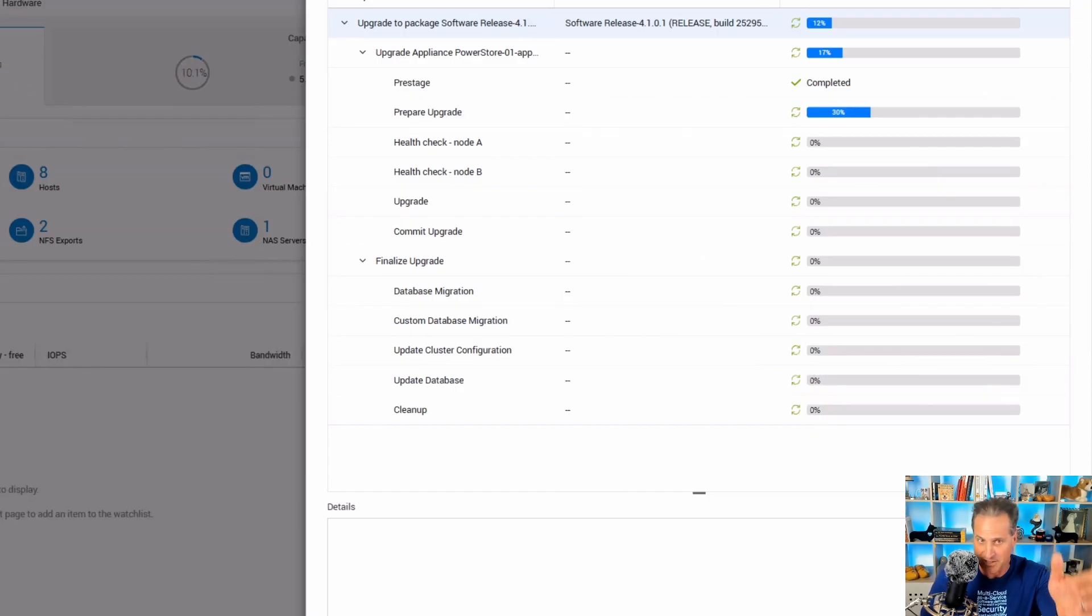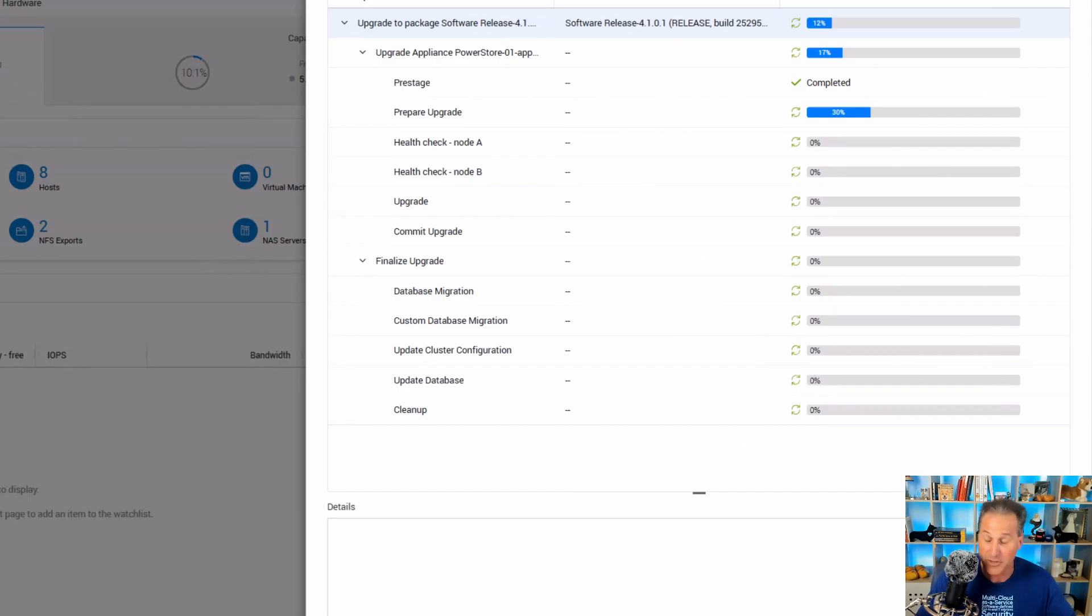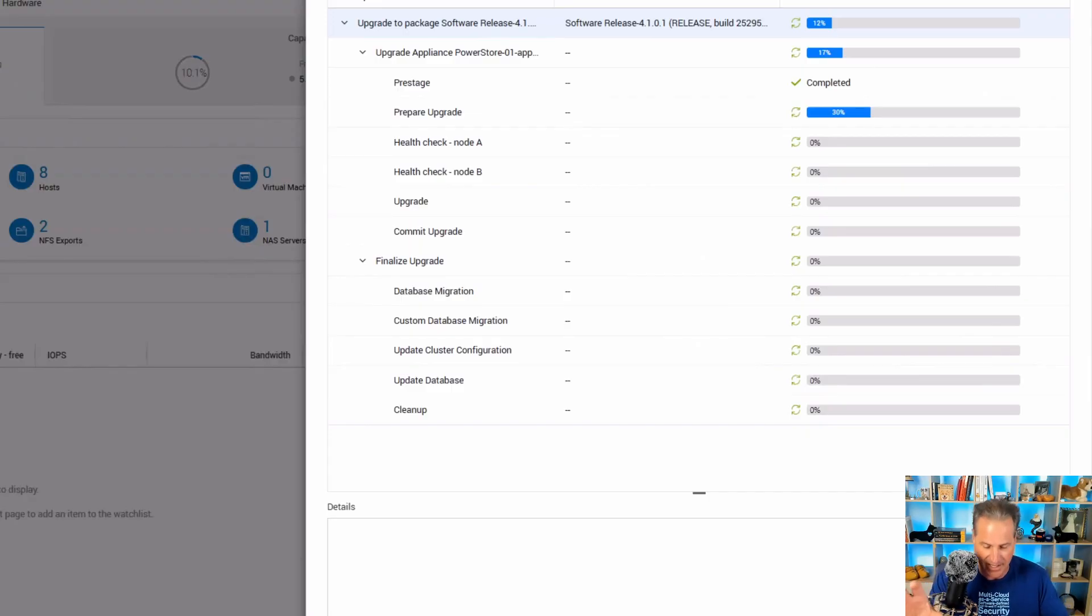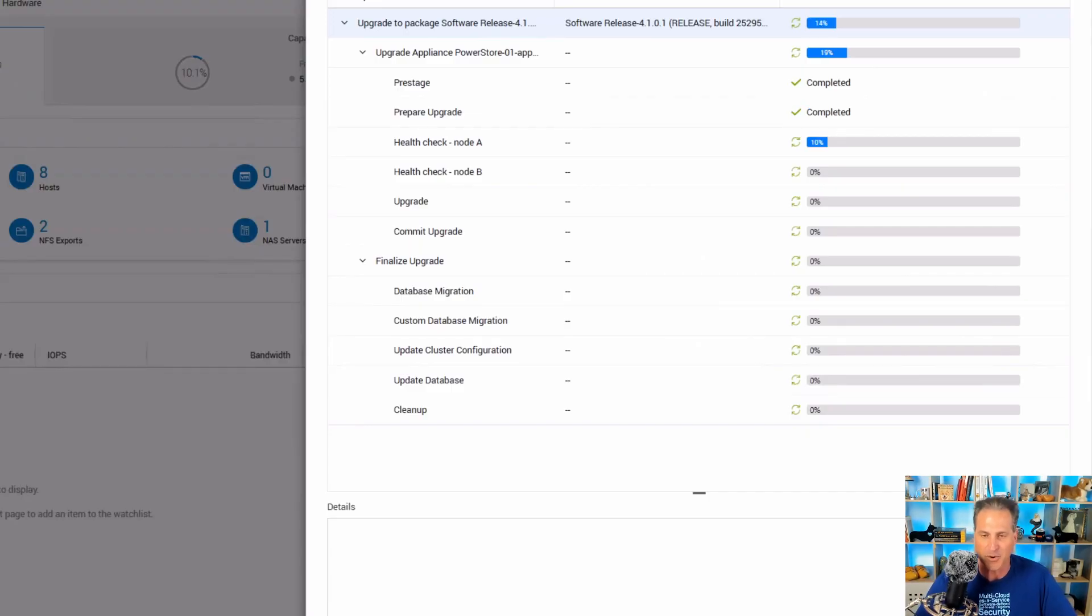And we see a lot there on the left. There's two nodes in the PowerStore. It's going to upgrade each one individually. It takes about two hours or one hour per node inside the PowerStore. There's an A and a B. It takes about one hour each or two hours in total to upgrade this entire appliance.